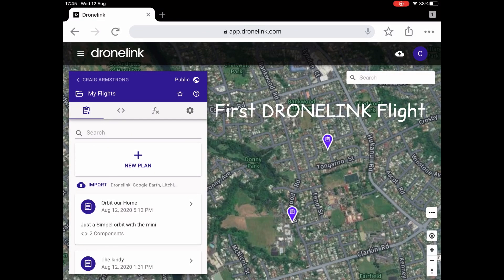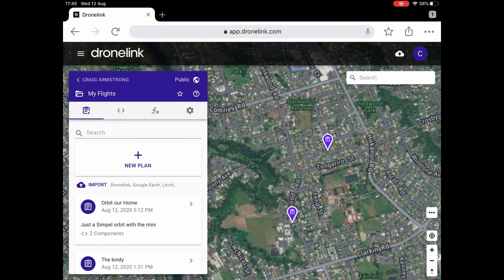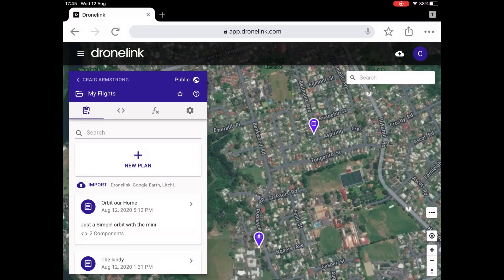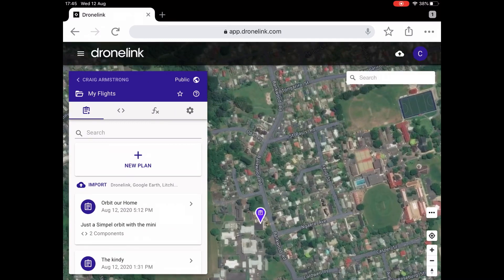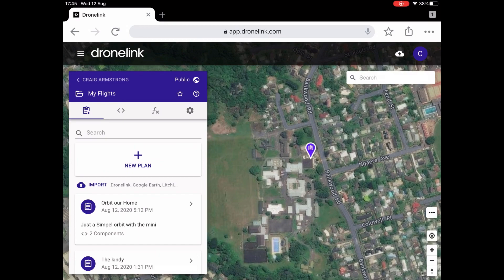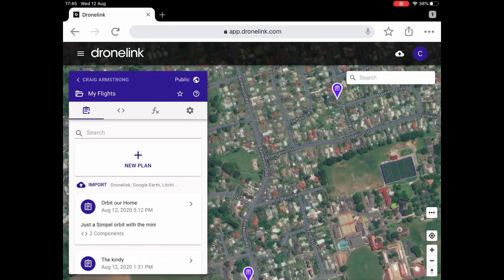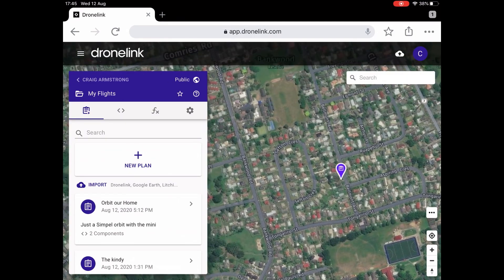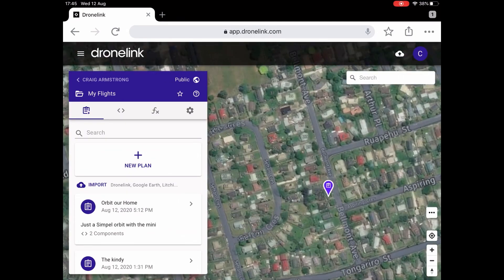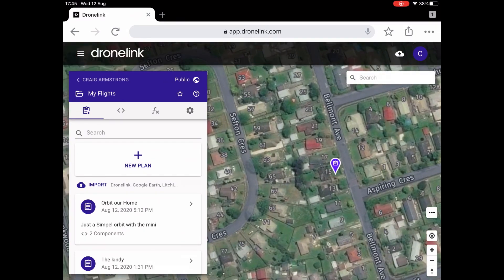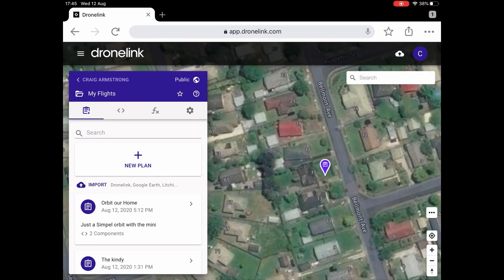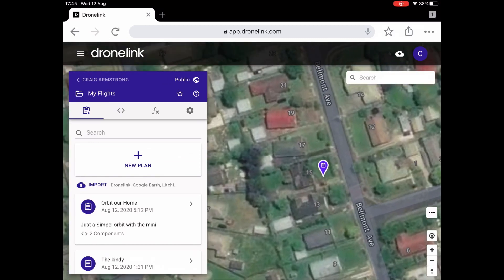I flew my first DroneLink mission and flight plan today. I've got two that I've created: one for Breeze's Kindy and one for just orbiting our house here in Belmont Street.